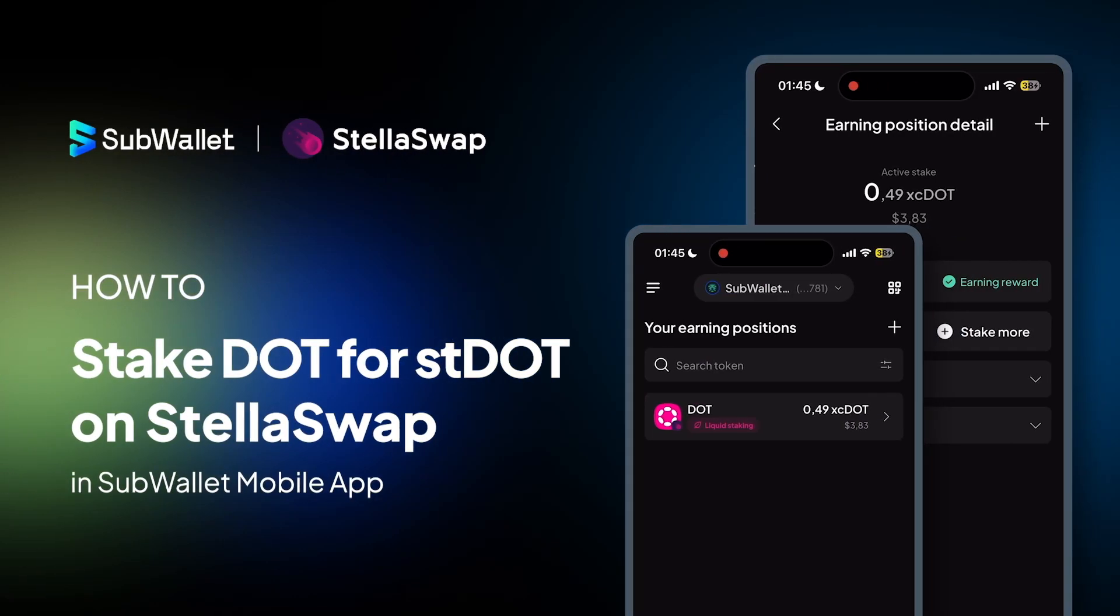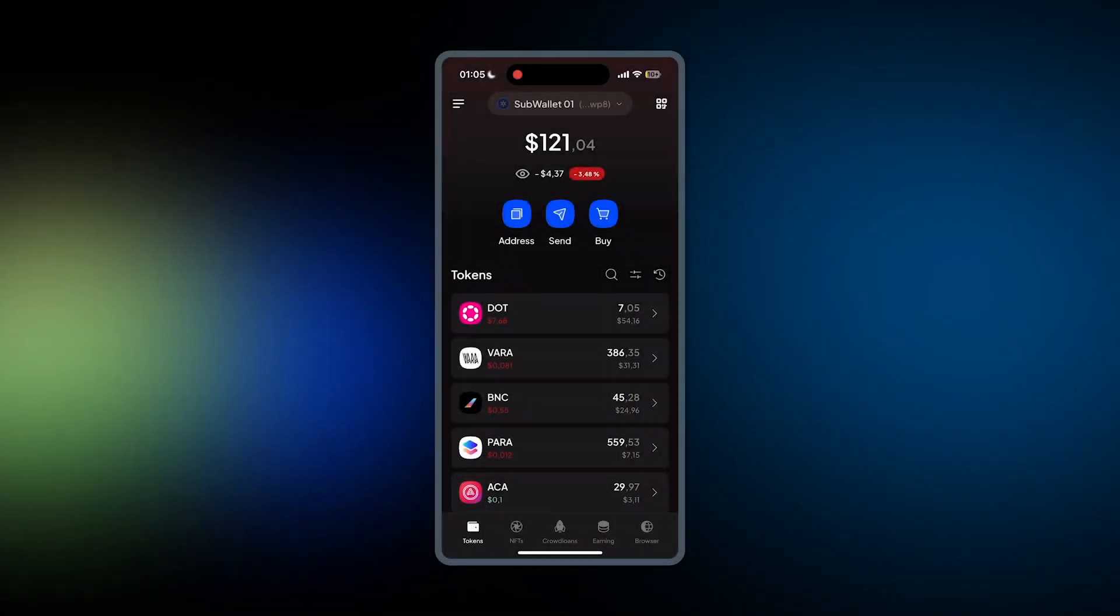Hello everyone, welcome to another episode of SubWallet How To. In this video, I'm going to give you instructions on how to stake DOT for stDOT on StellaSwap in SubWallet mobile app with your EVM account.